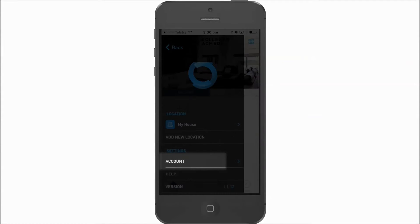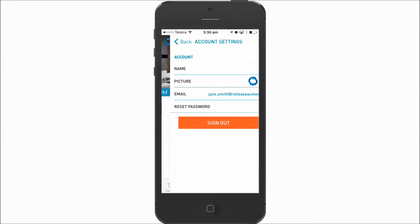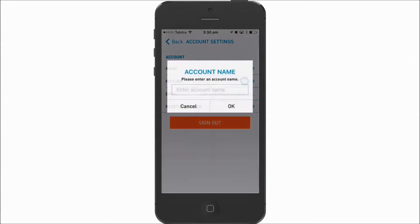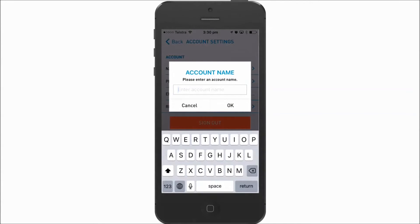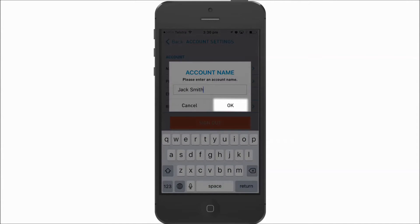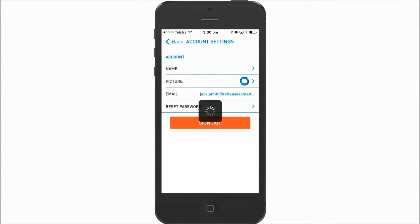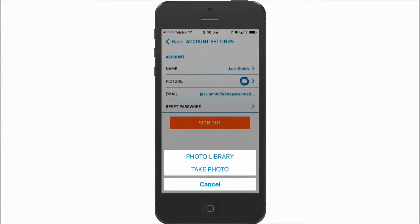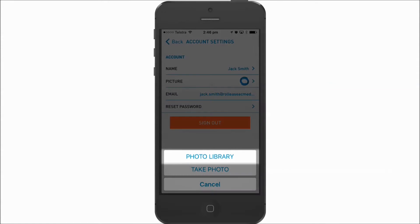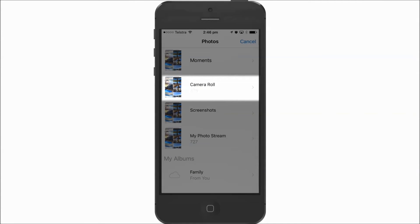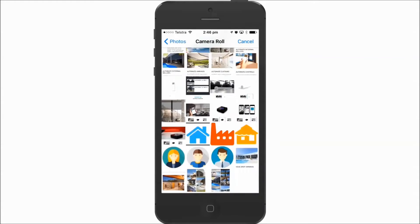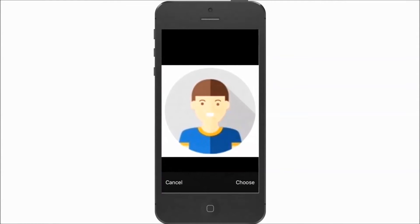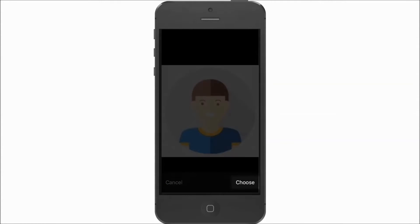Enter the account settings and make sure you enter an account name. You can also add an optional image to recognize the account more easily. Tap choose to confirm.